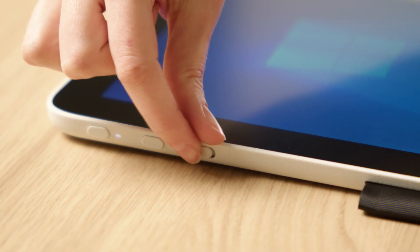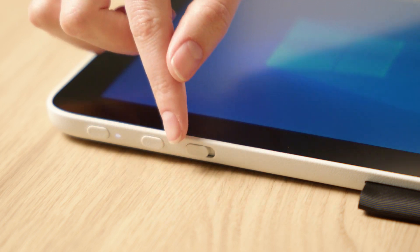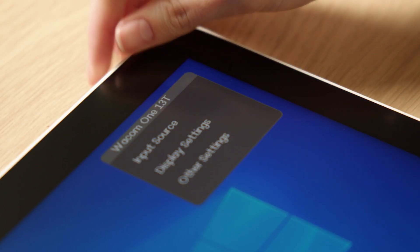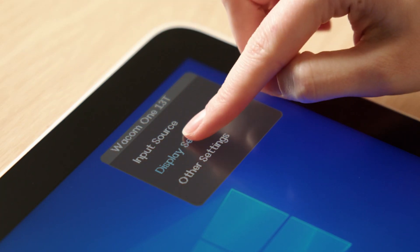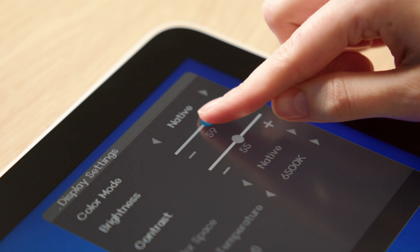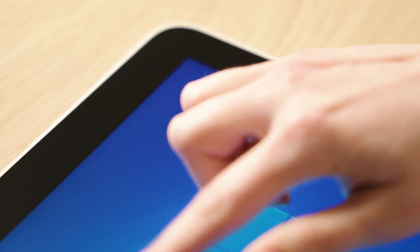In case you are on the Wacom One 13 touch, you can also use the touch functions for the OSD menu as soon as the touch function is activated.